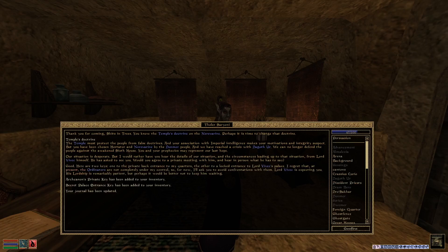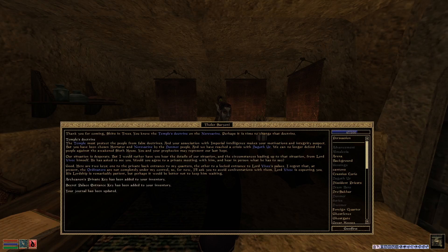Good. Here are two keys. One for the private back entrance to my quarters. The other to a locked entrance to Lord Vivec's palace. I regret that at present, the ordinators are not completely under my control. So for now, I'll ask you to avoid confrontation with them. Lord Vivec is expecting you.